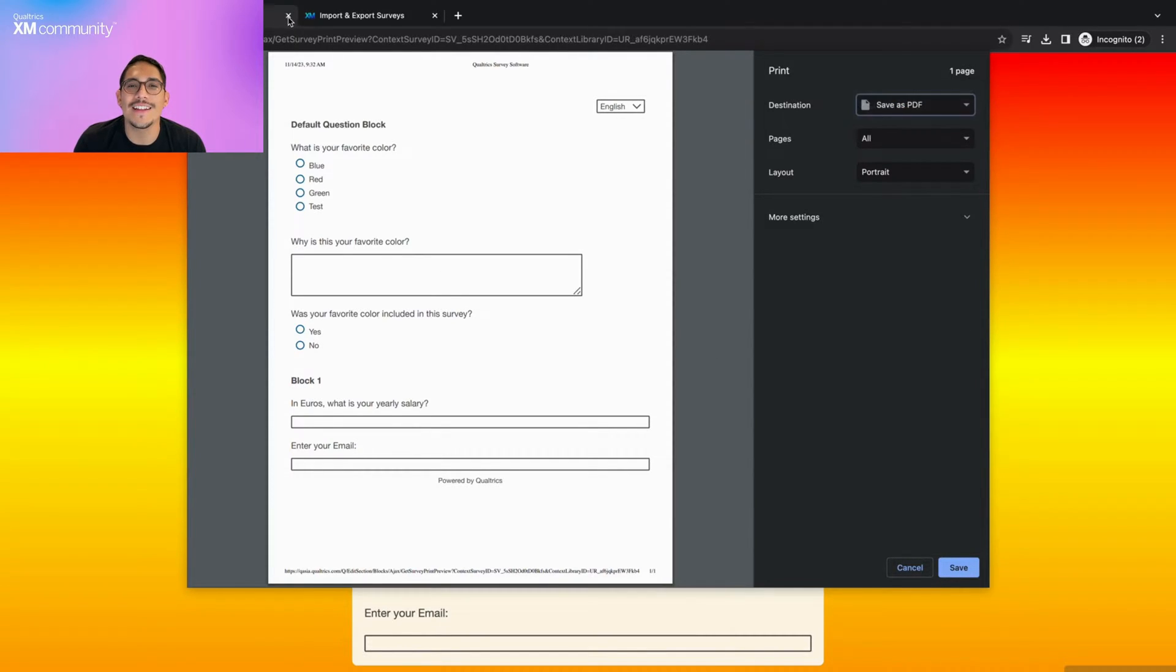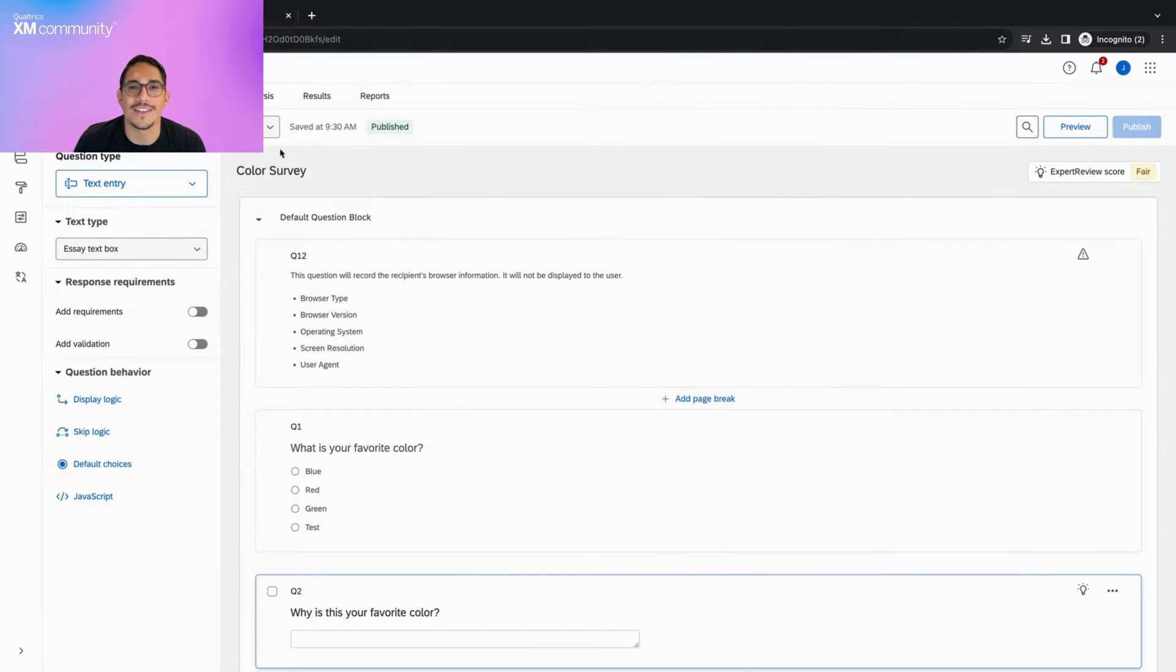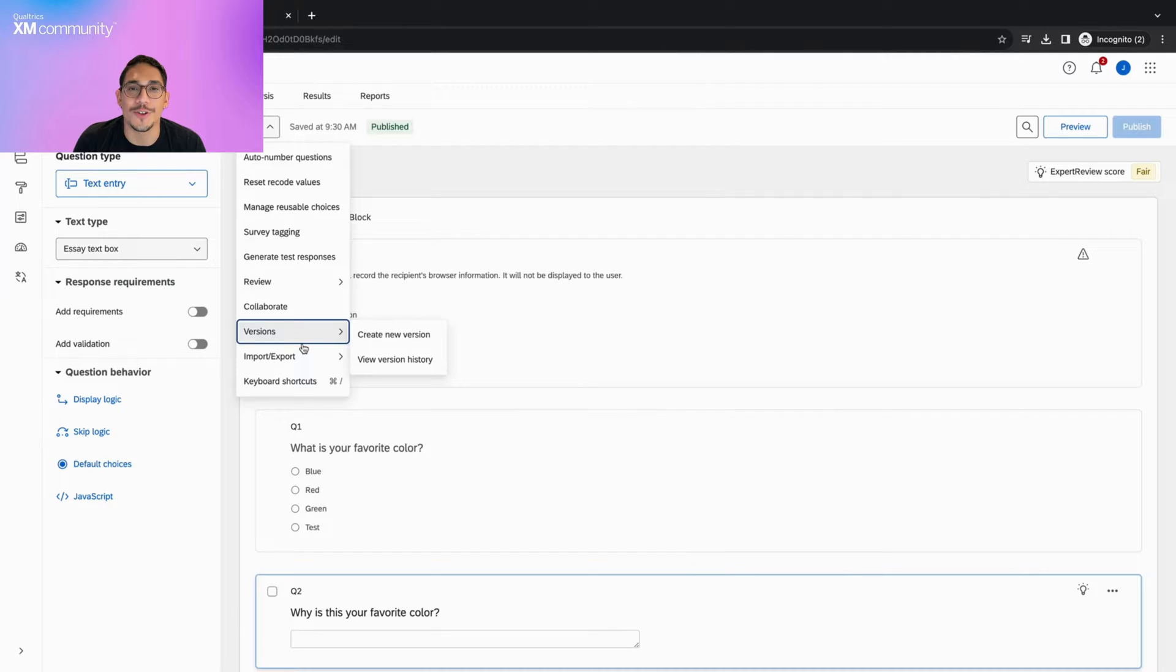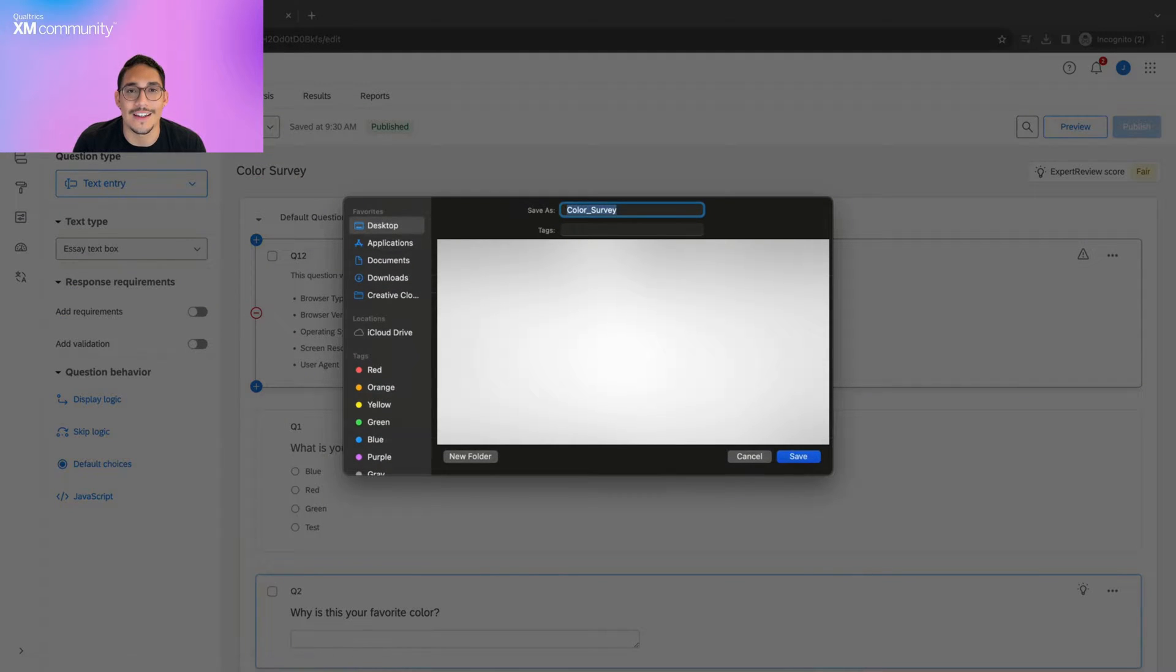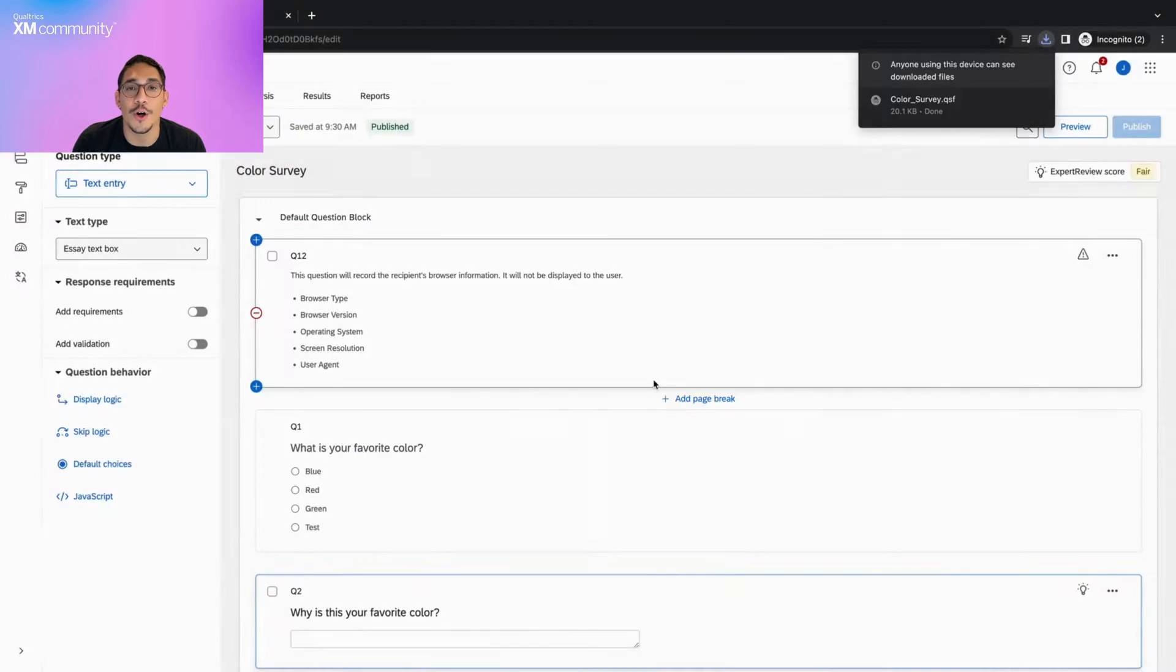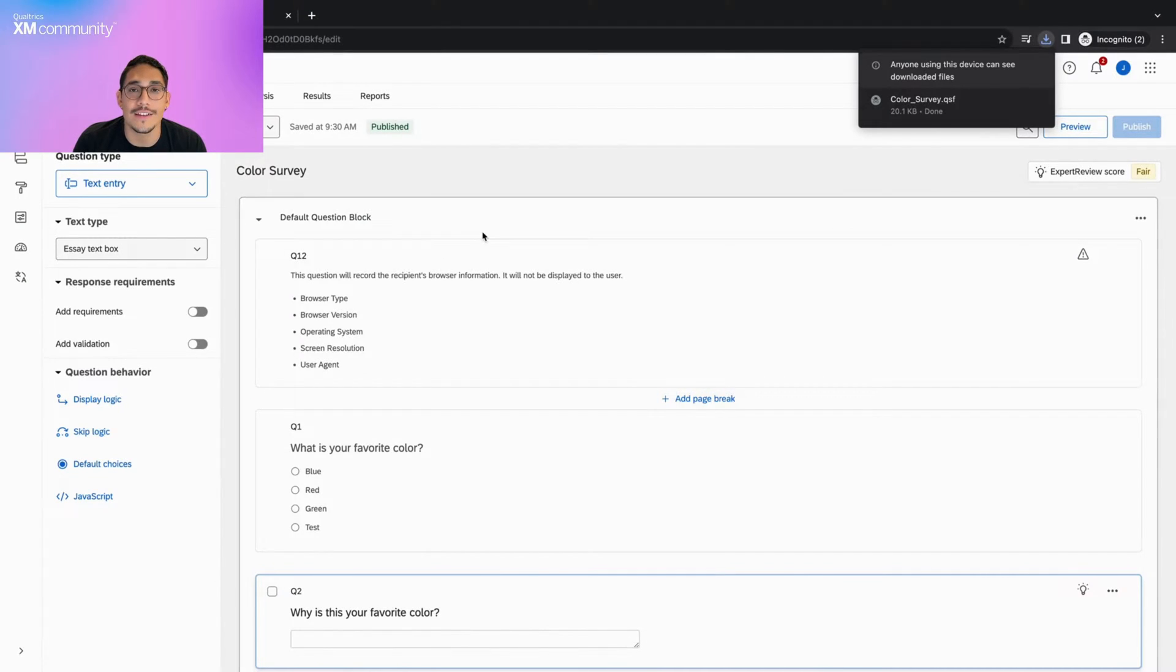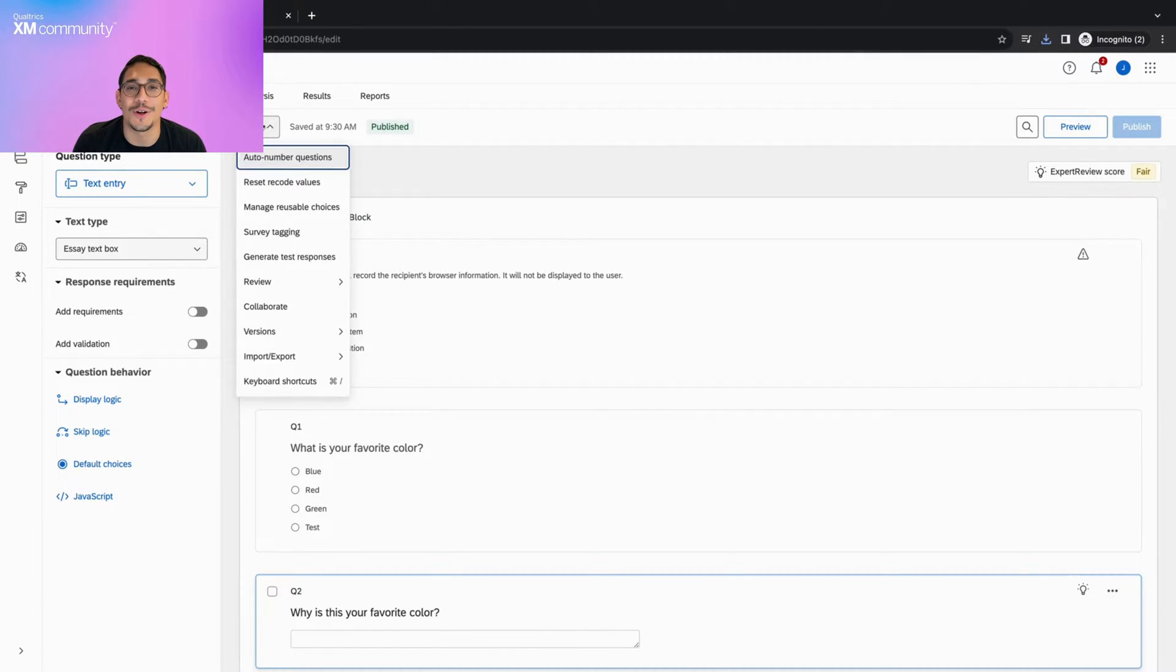If we go back into the export options and click export survey, you will see a QSF file download automatically. Please note that you should not try to open or edit this file as it can cause it to become corrupted.